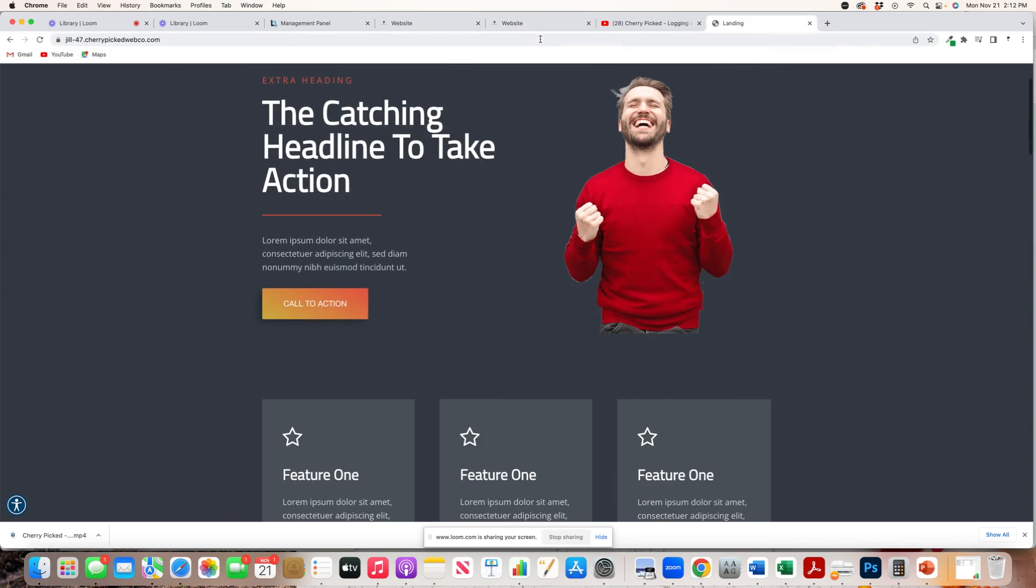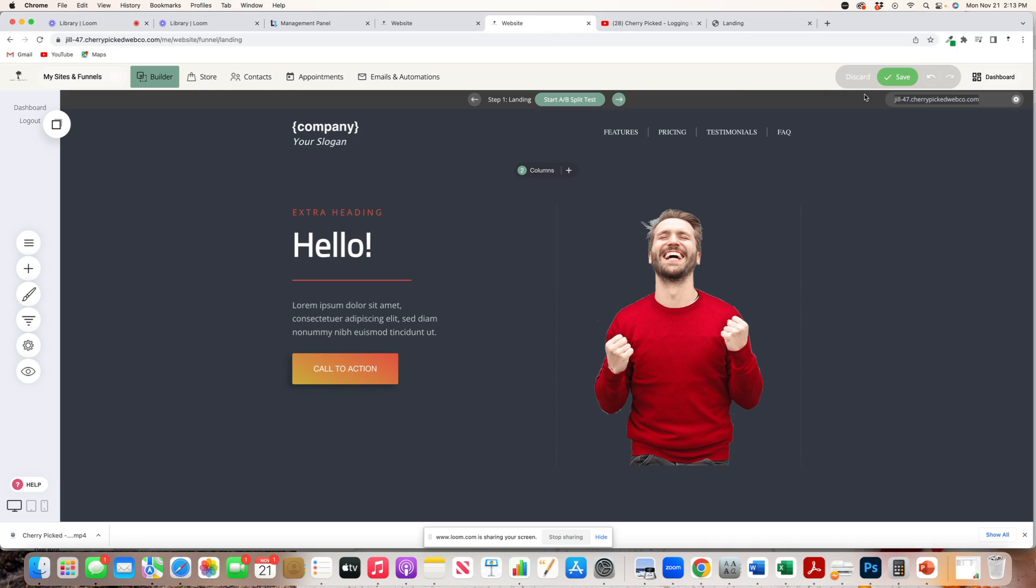If you want this link to be custom, then we will have to connect a custom domain, in which case you'll have to reach out to me, and I can do that for you.